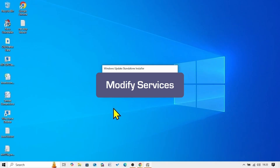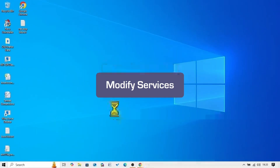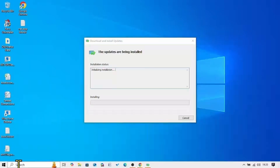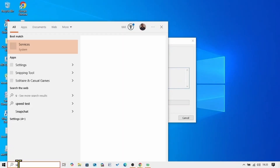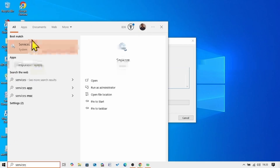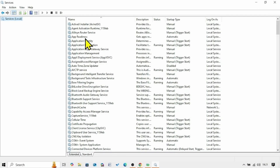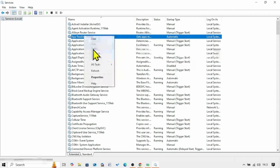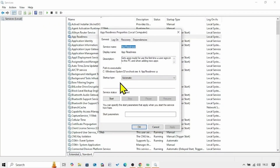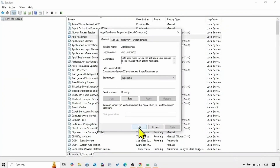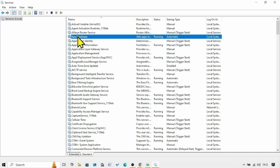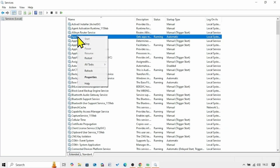If this method doesn't work, you will have to modify services. Click on Search, type services, and click on Services. Find App Readiness in the list, right-click on this service, and select Properties. The startup type must be Automatic. If the service status is showing Stopped, click on Start, then click OK. Right-click on the App Readiness service and select Restart.